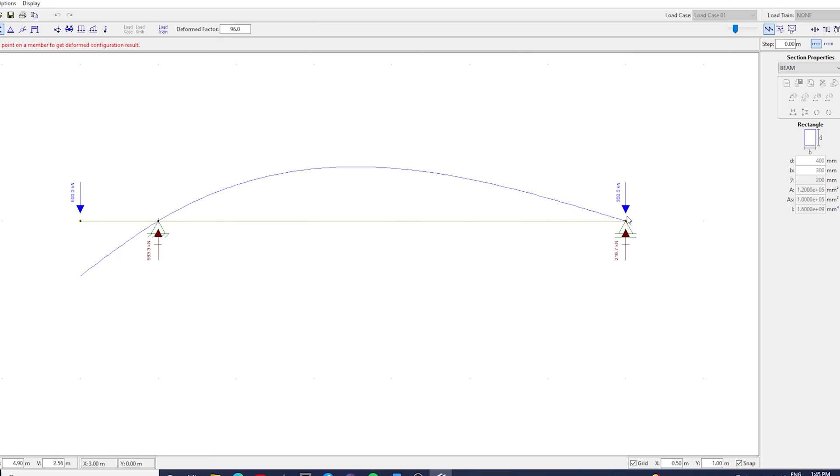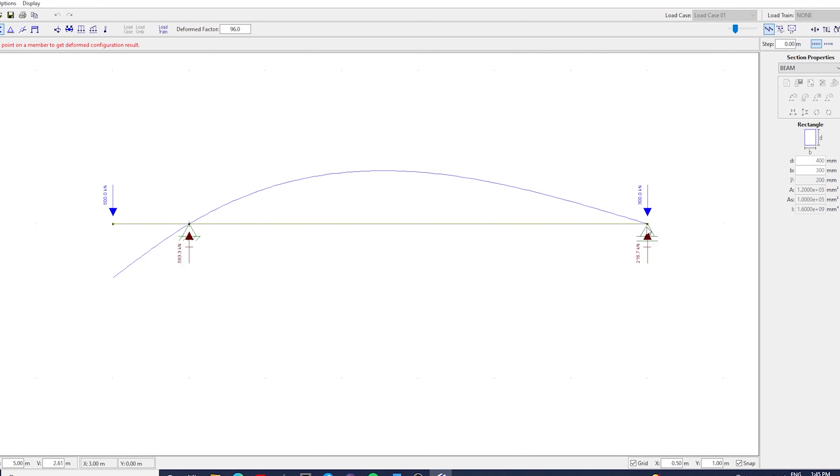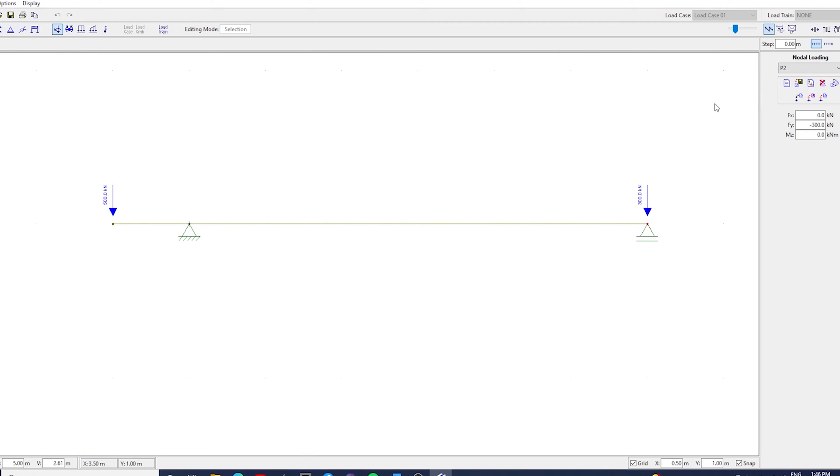But what's the catch here? Well, if you don't have enough load coming down on column 2, you will get an uplift here, and we can demonstrate this by deleting P2.